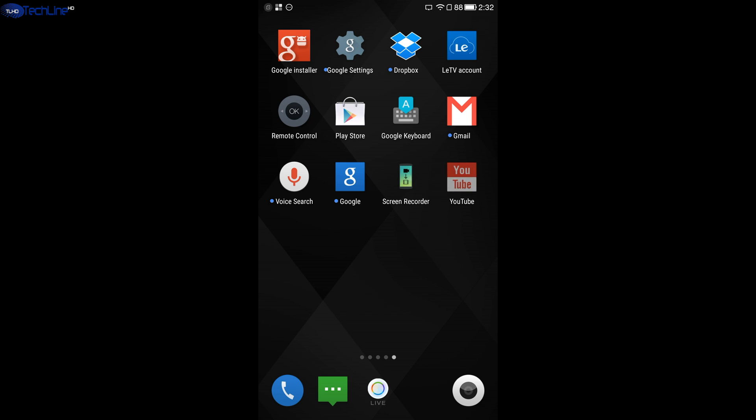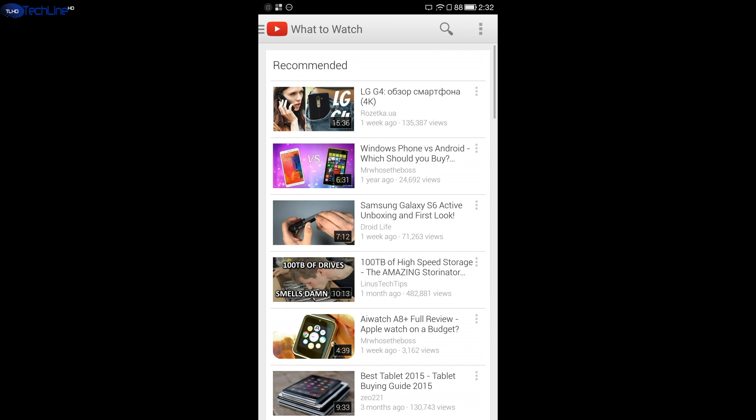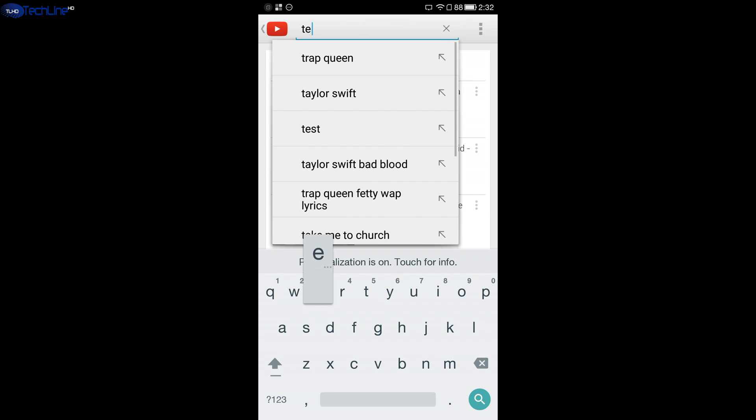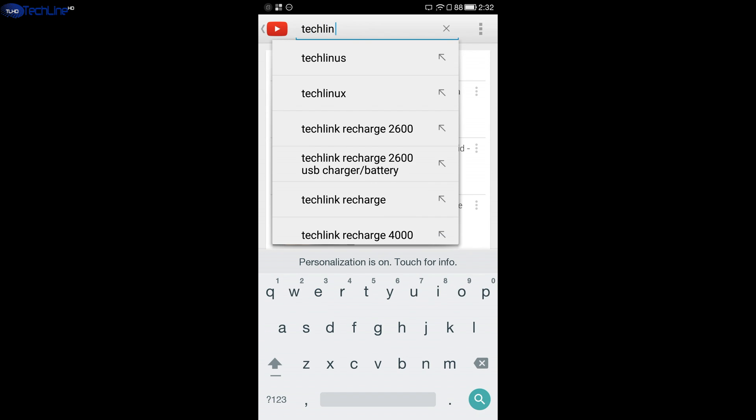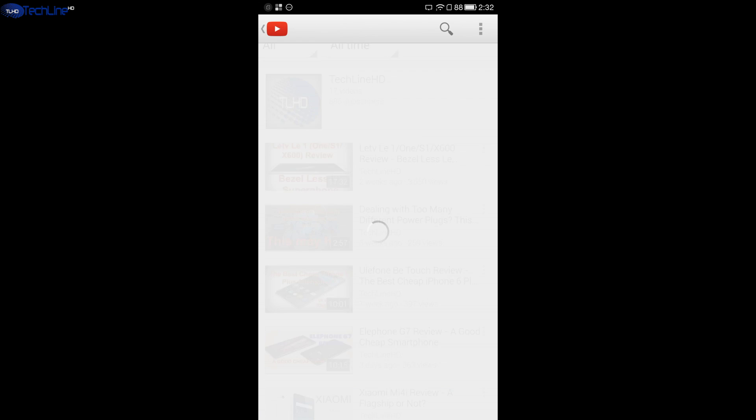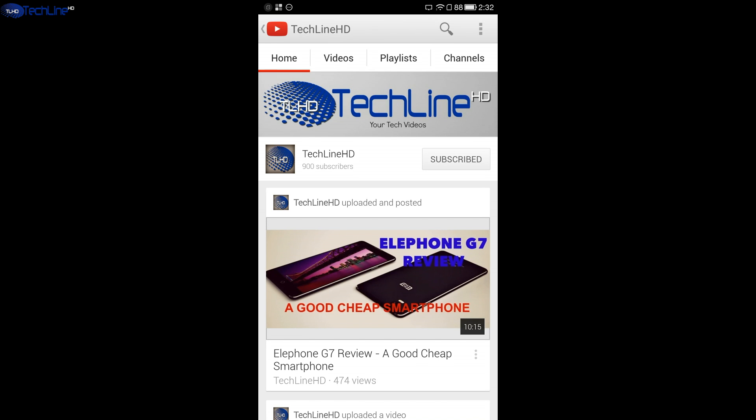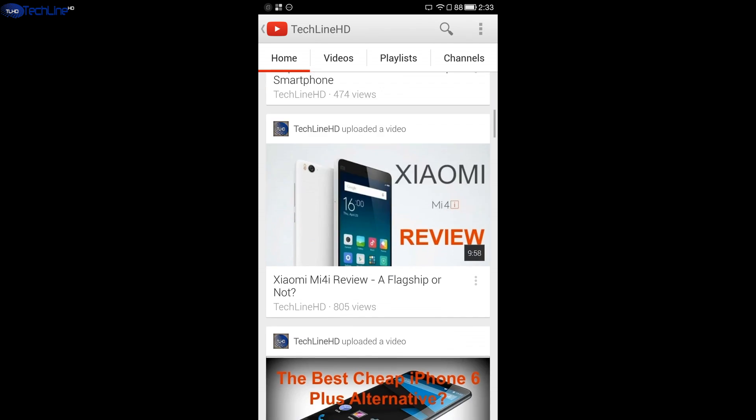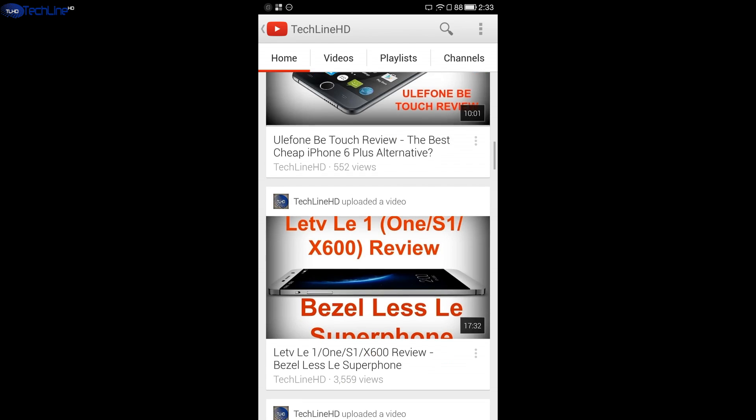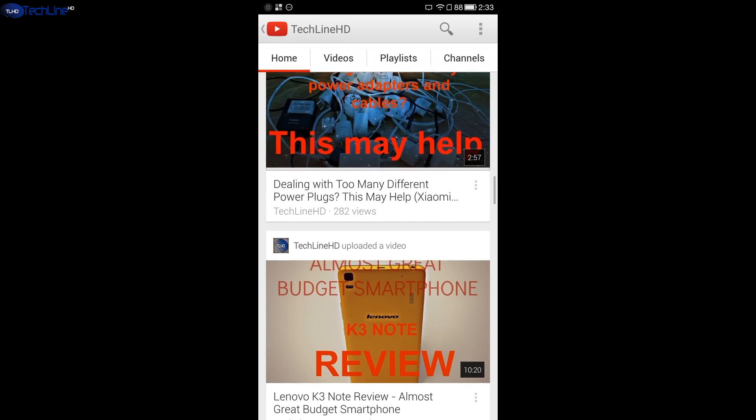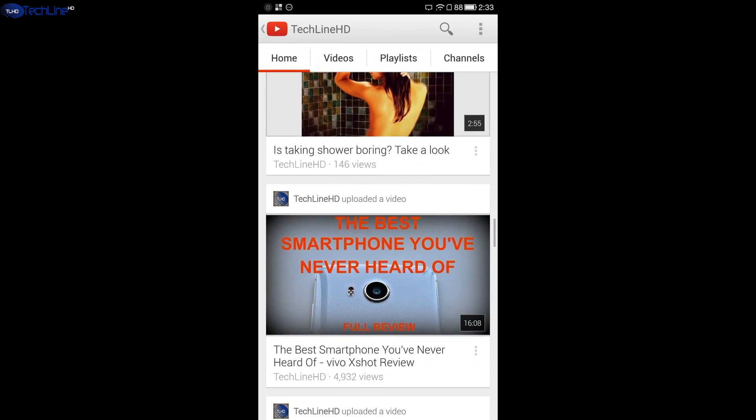The very last thing you want to do is to install YouTube app, go to TechLineHD YouTube channel, subscribe and check out some other videos if you found this tutorial useful or you just want to support me.